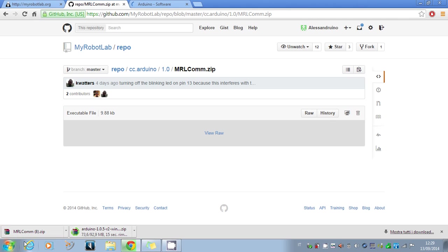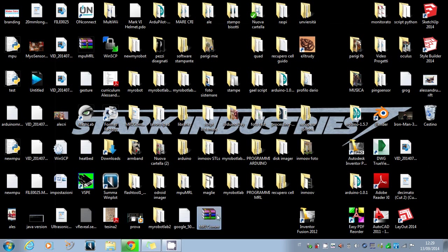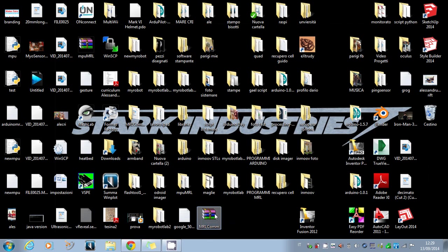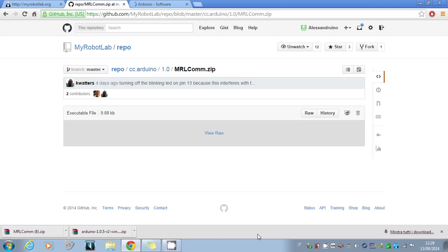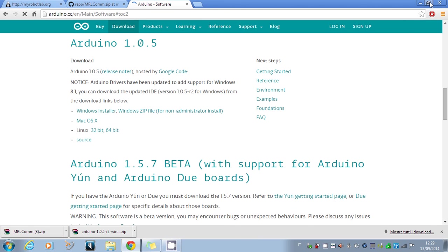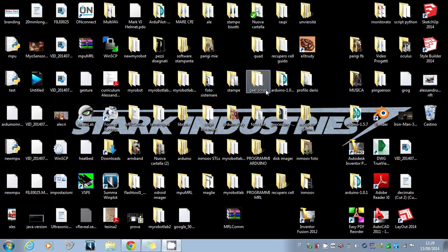You'll see the MyRobotLab COM library download. It's very small. Move the library to the desktop and be sure that the name of the compressed folder is 'mrlcomm', otherwise it will not work properly.